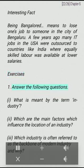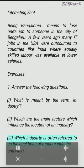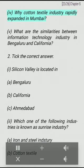Exercises: Answer the following questions. (I) What is meant by the term industry? (II) Which are the main factors which influence the location of an industry? (III) Which industry is often referred to as the backbone of modern industry, and why? (IV) Why did the cotton textile industry rapidly expand in Mumbai? (V) What are the similarities between information technology industry in Bengaluru and California?